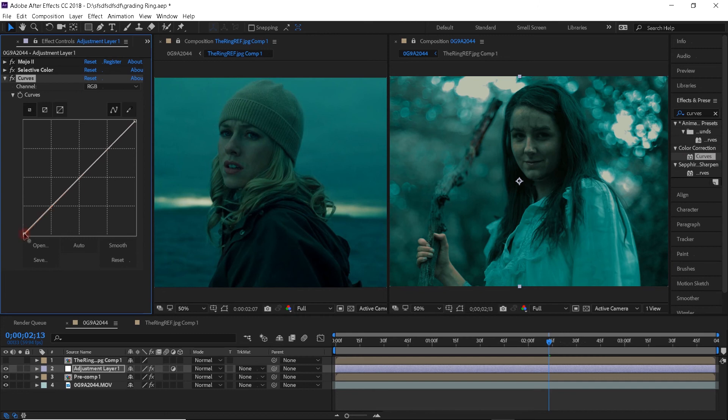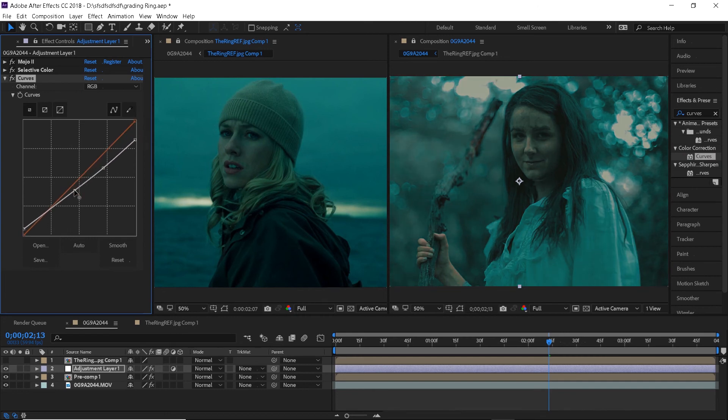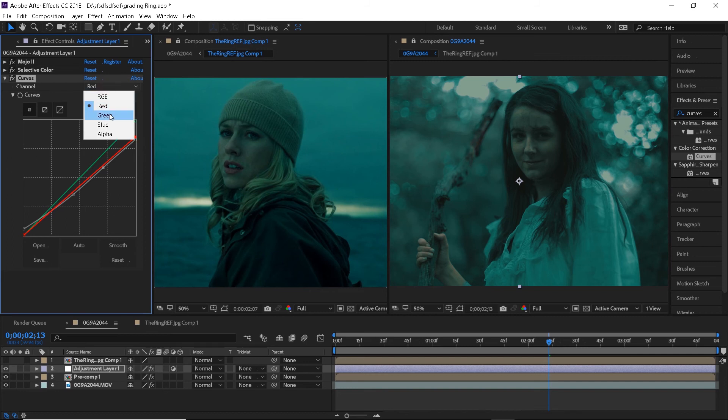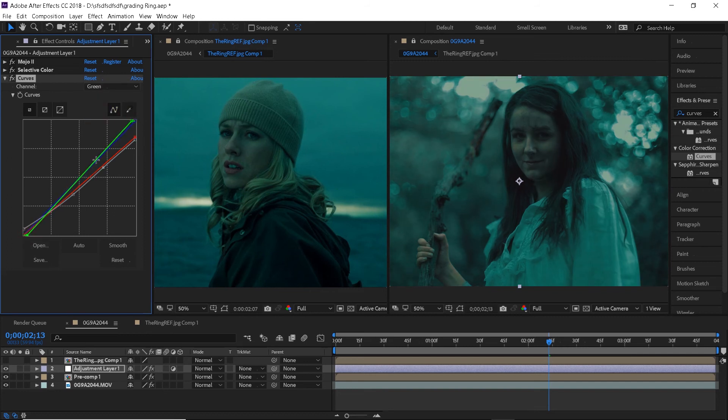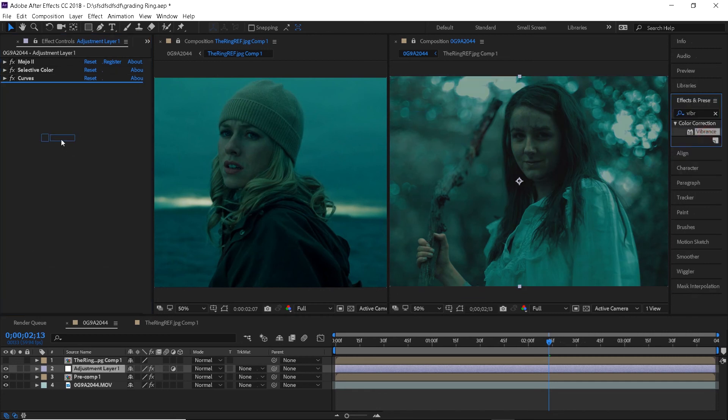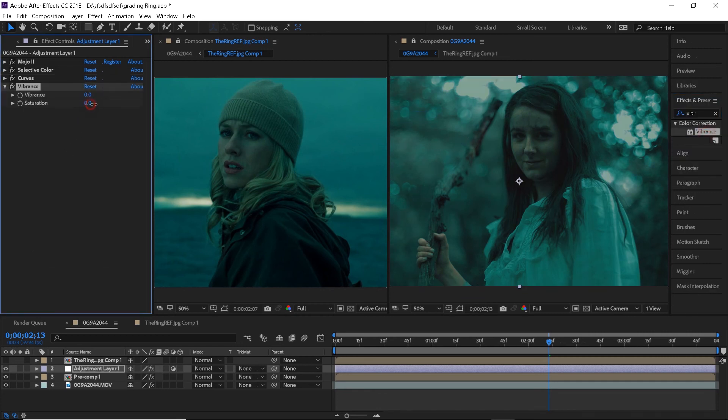Next step would be the curves effect. I will bring the highlights down, bring up the shadows and then individually work with reds, greens and blues. I also want to add a little bit of saturation which we can do with the vibrance effect. I will leave it at around 20.